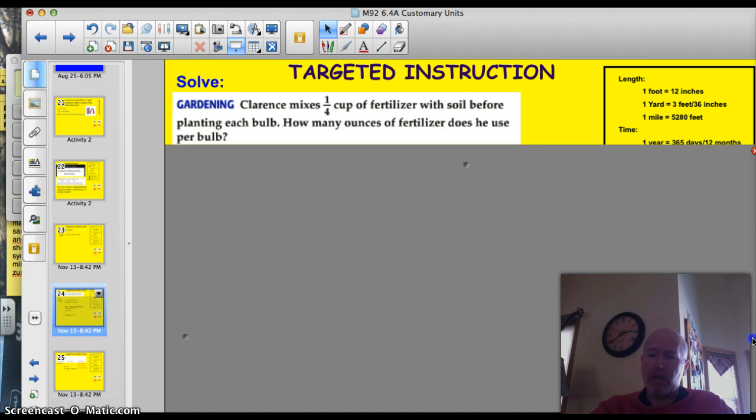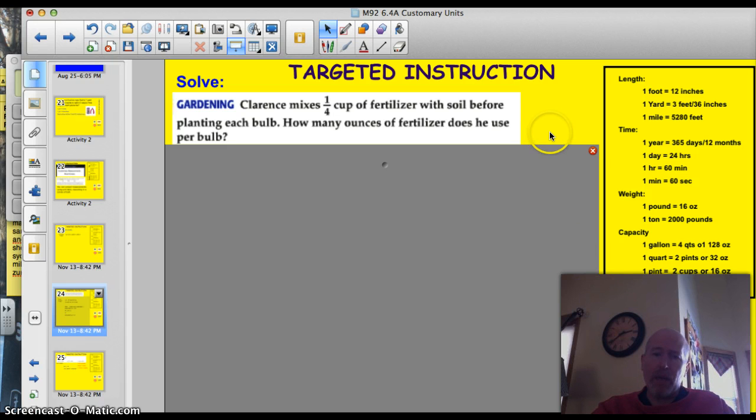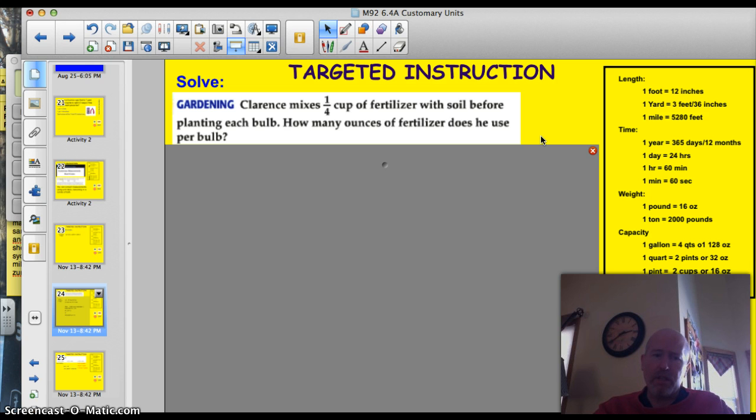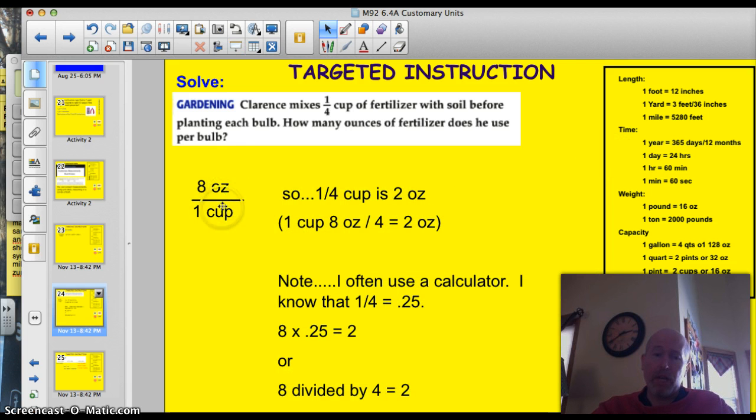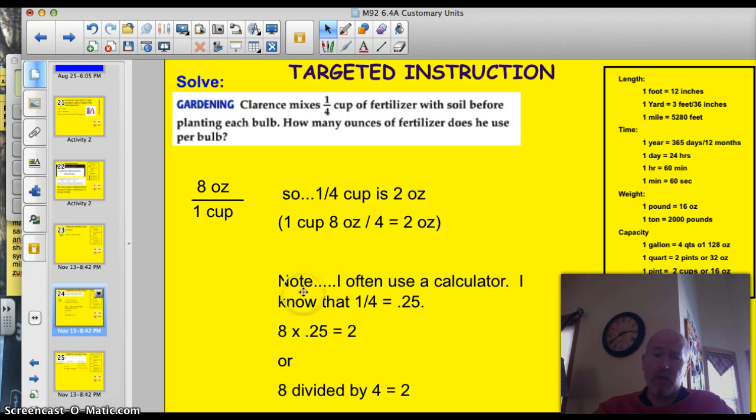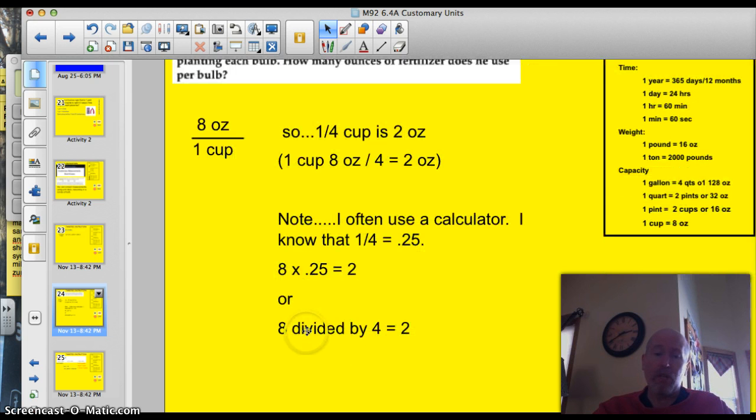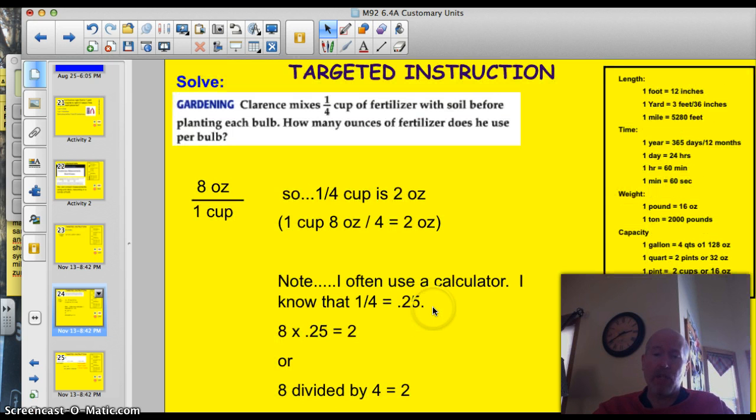Here's another one I'd like you to take a look at. This one involves capacity in ounces. Clarence mixes 1 quarter cup of fertilizer with soil before planting each bulb. How many ounces of fertilizer does he plant per bulb? We know that 8 ounces is 1 cup, so a quarter cup is going to be 2 ounces. 1 cup is 8 ounces. A fourth of that, if you divide that by 4, is 2 ounces. I put down here a note that I often use the calculator. And knowing that a quarter is 0.25, I could have taken those 8 ounces times 0.25 and gotten 2. Or I could have divided, 8 divided by 4 and gotten 2.